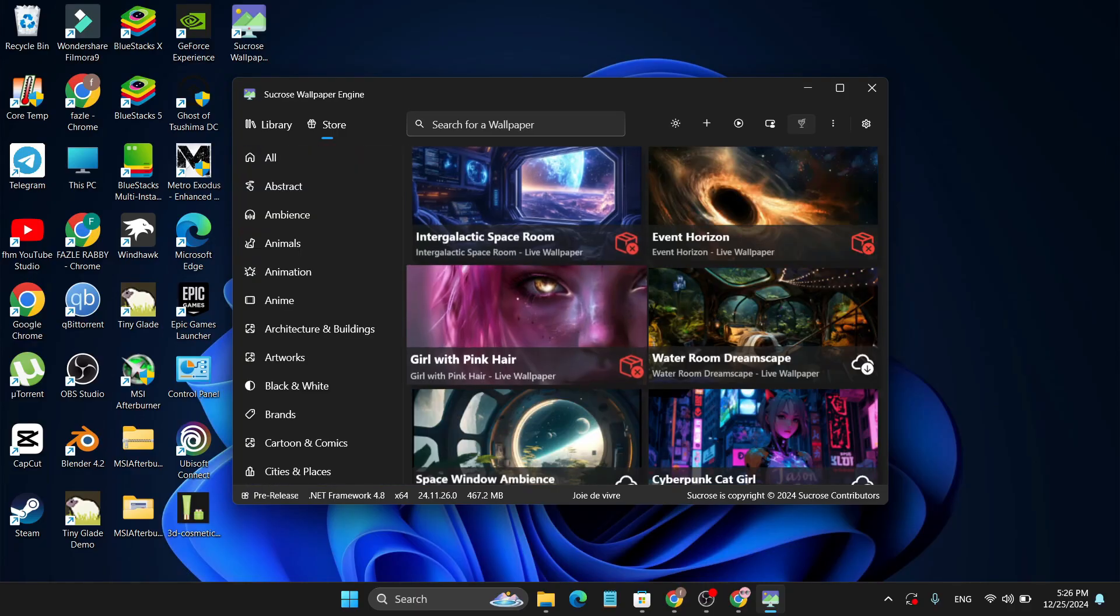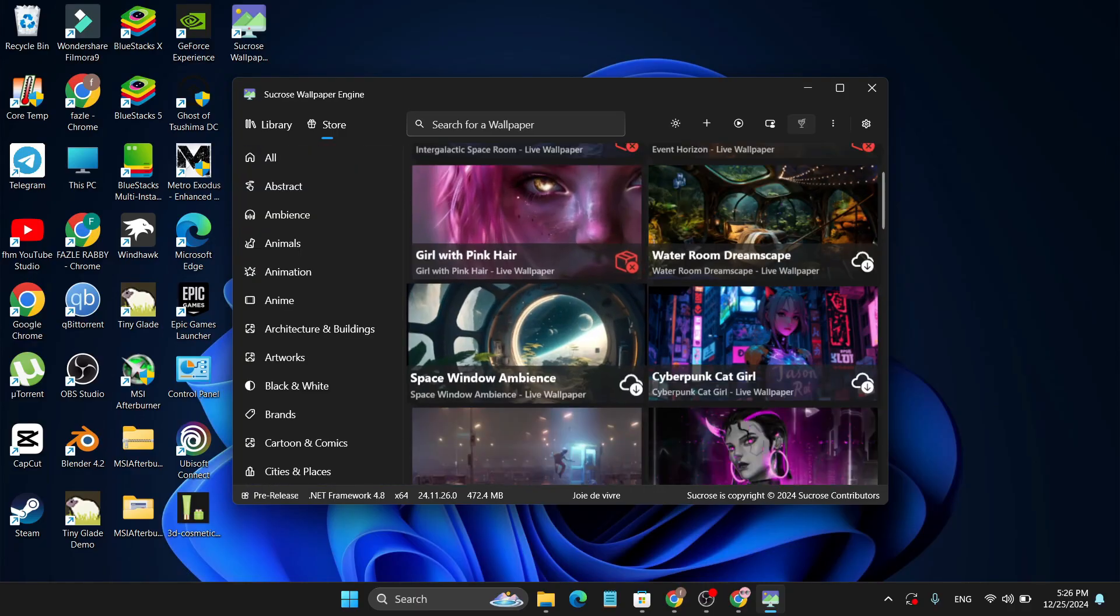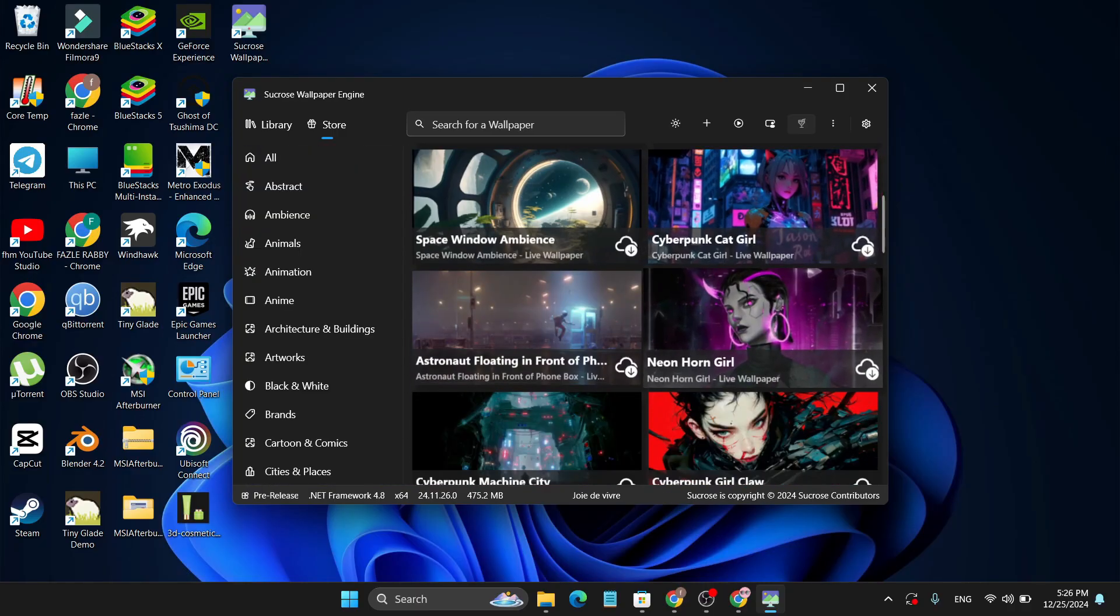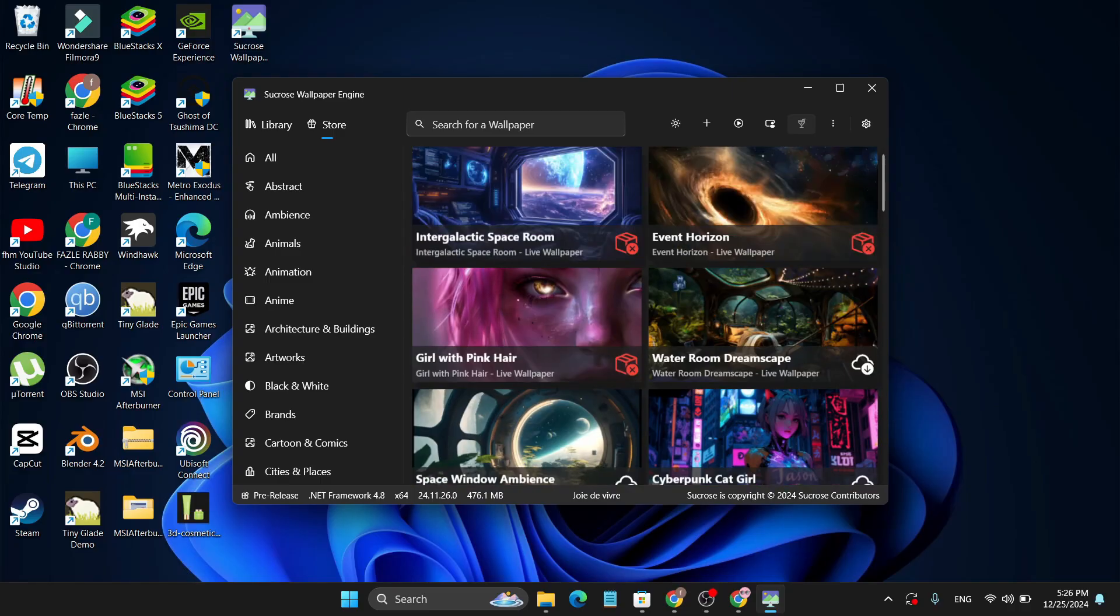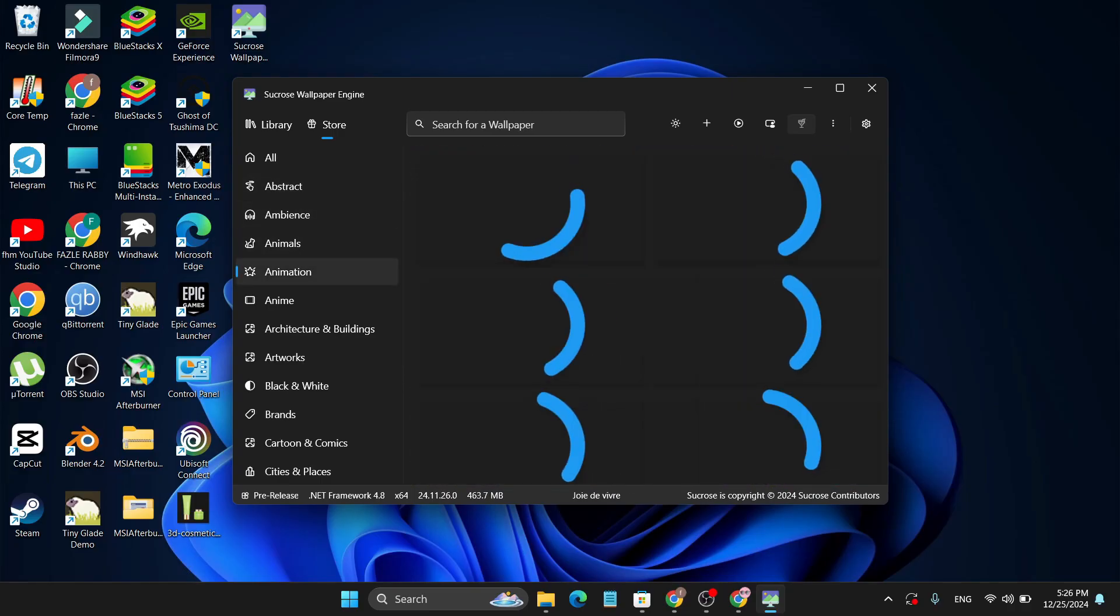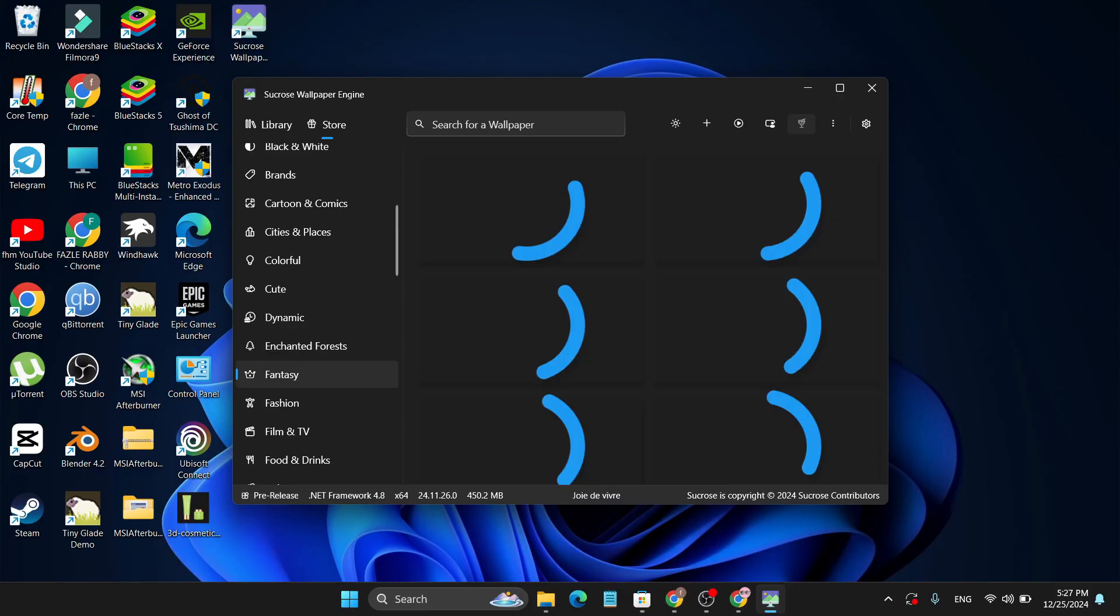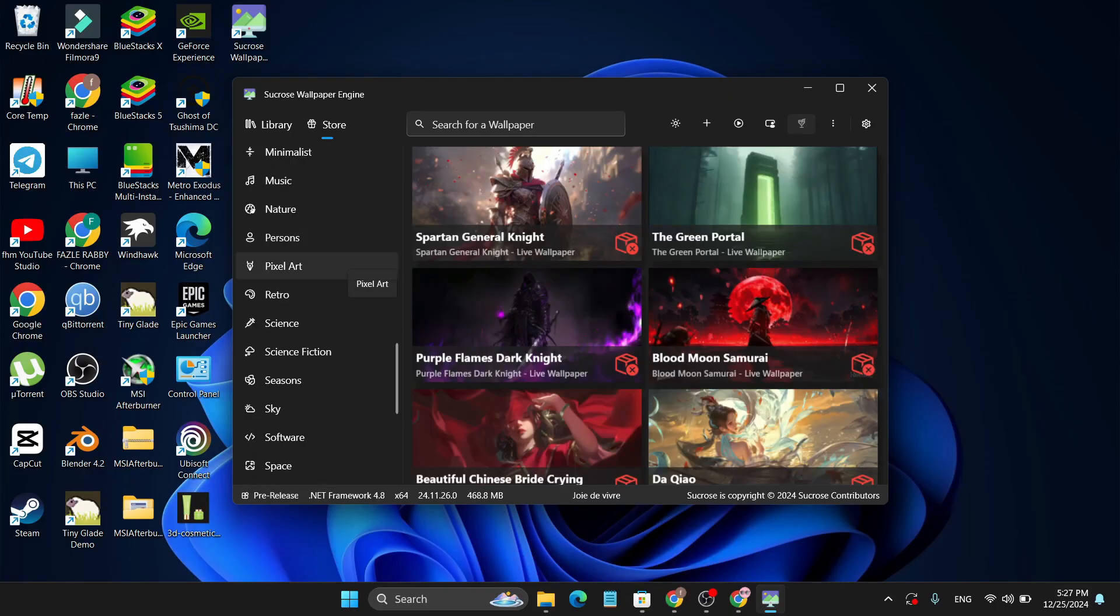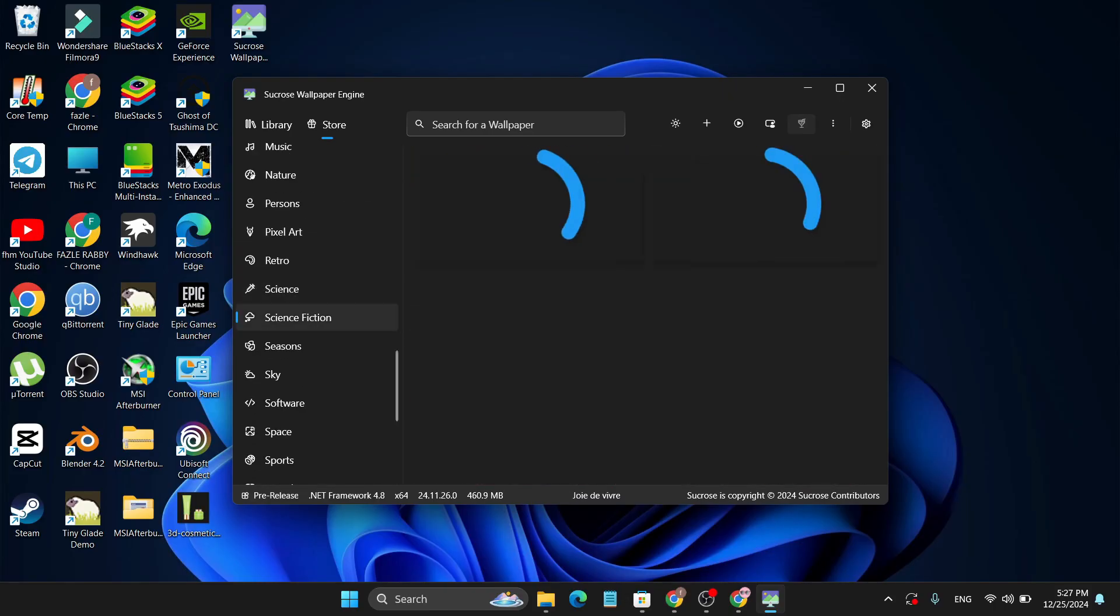As you can see, they have tons of wallpapers you can download from their website. They have Abstract, Ambience, Animation, Fantasy - all kinds of wallpapers that you like.